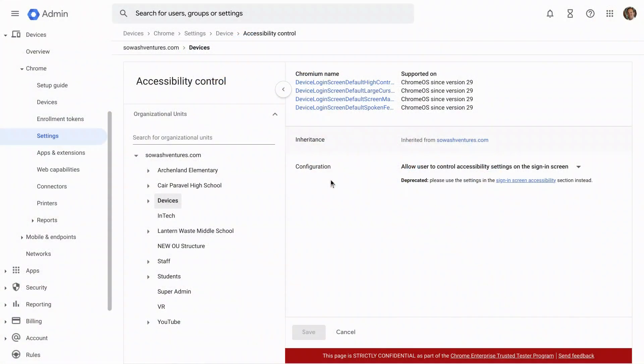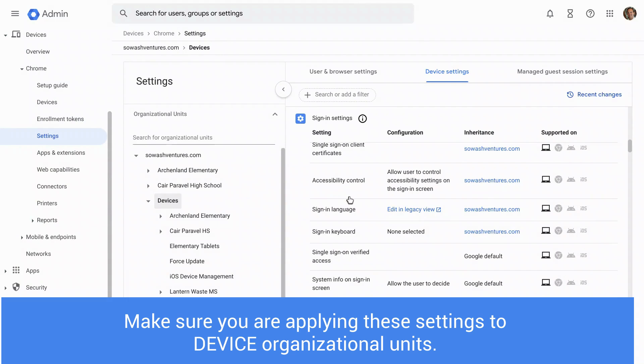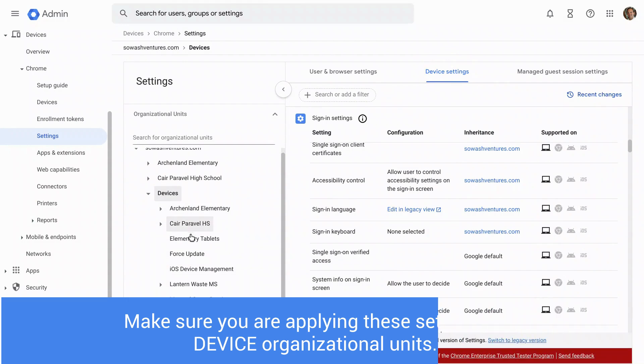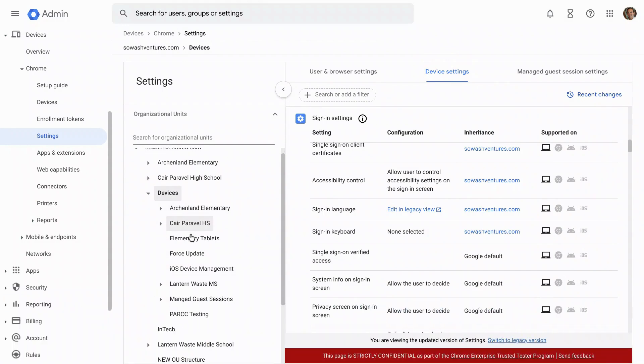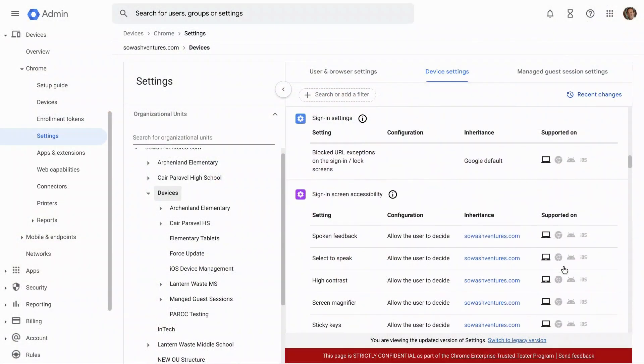These are both device settings. So it's very important that when you're changing these, you need to make sure that you are changing them for the organizational unit that contains your devices. If there are no devices in this OU, it's not going to do anything. Now in just a minute, we're going to talk about user settings, and we'll need to apply those to some of the user options.